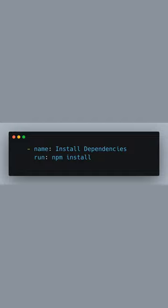After setting up Node.js, we install dependencies with npm install. This command reads your package.json file and installs all the dependencies required by your Next.js application.